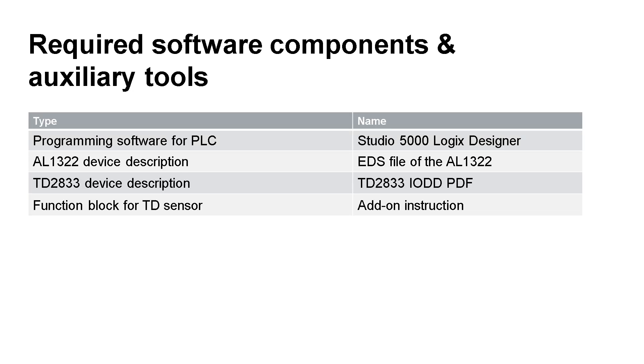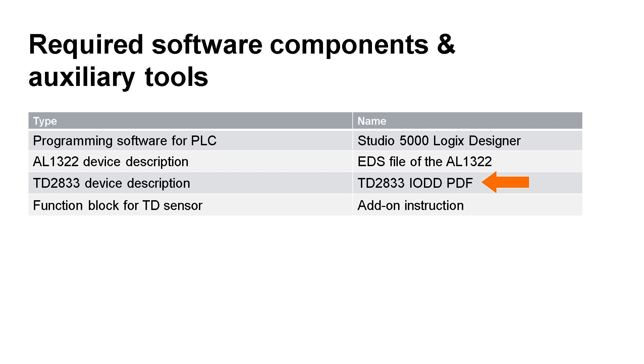Besides the hardware, we also need some software and auxiliary tools to make the whole process work. As mentioned earlier, Studio 5000 is the programming software for Allen-Bradley PLCs. It brings the hardware and the software world together. The EDS file of AL1322 describes the IO-Link master in the PLC. It adds the master to the module catalog in Studio 5000. To read the process data of an IO-Link sensor, IFM supplies add-on instructions in the starter packages. Depending on the device, a function block is provided that shows all of the sensor's process values after configuration. For the calculation of the process value, a gradient is also required, which can vary from one sensor to another. This information can be found in the IO-DD PDF of the temperature sensor used.